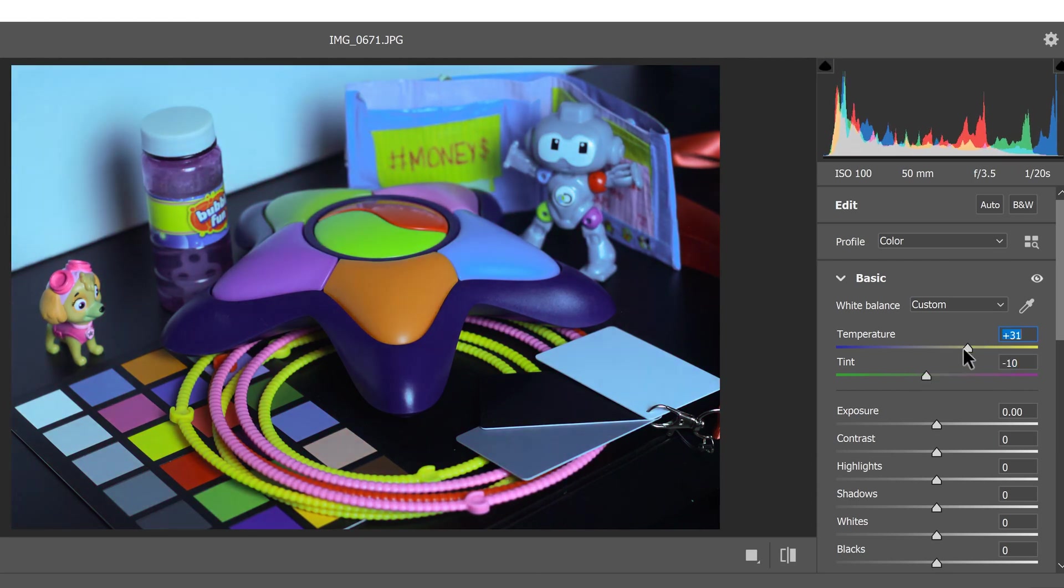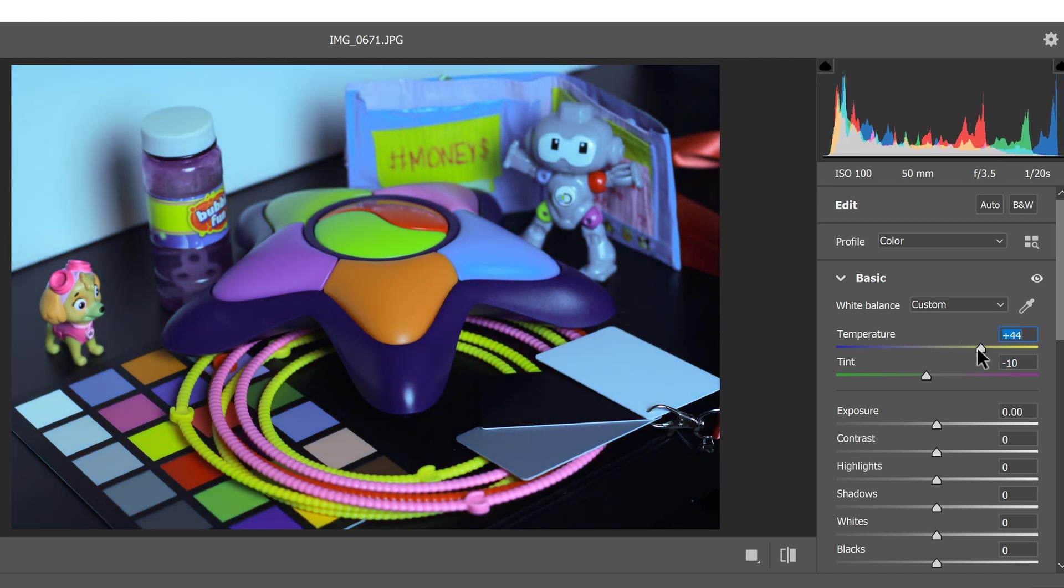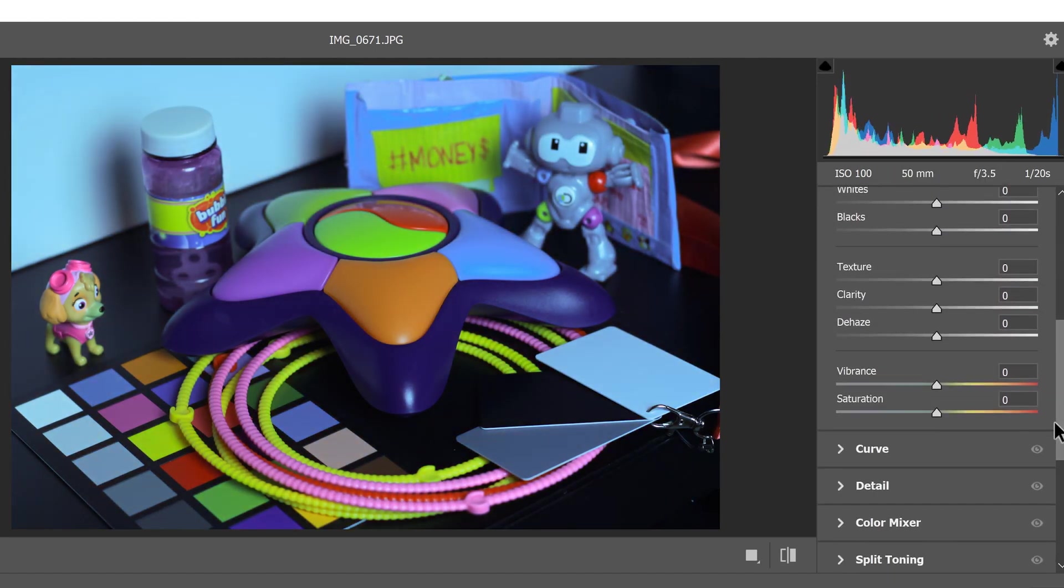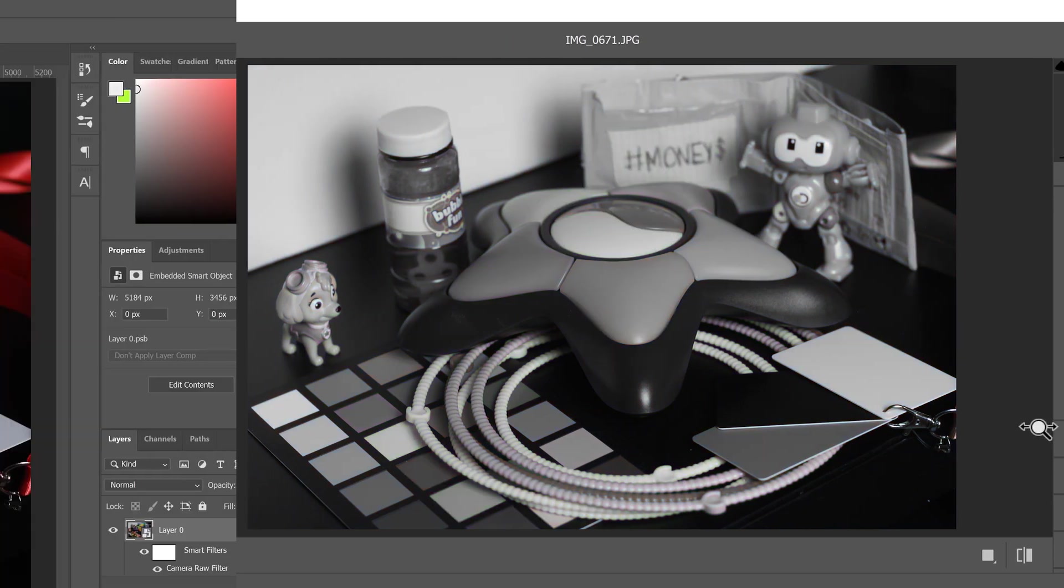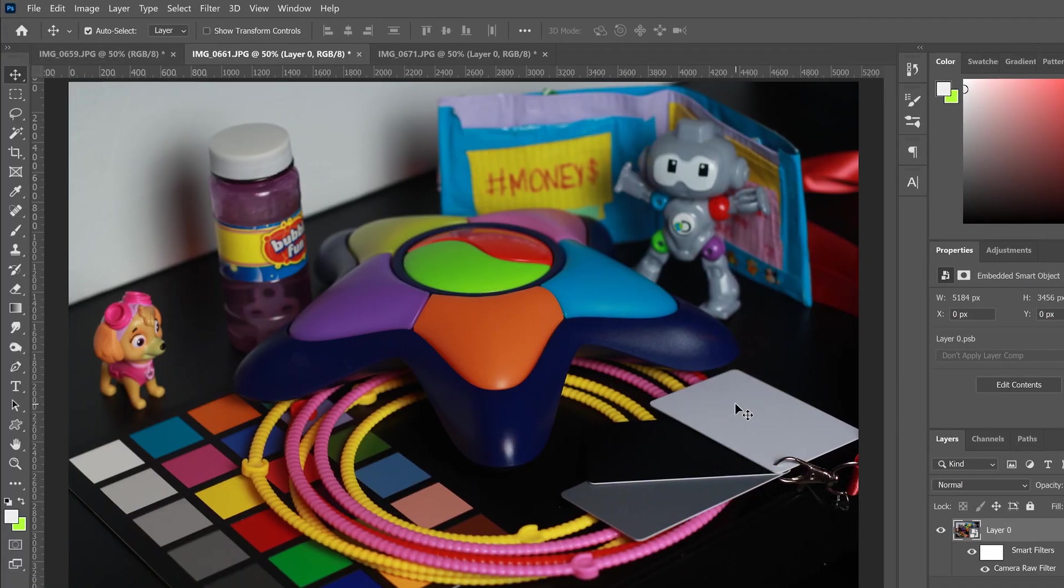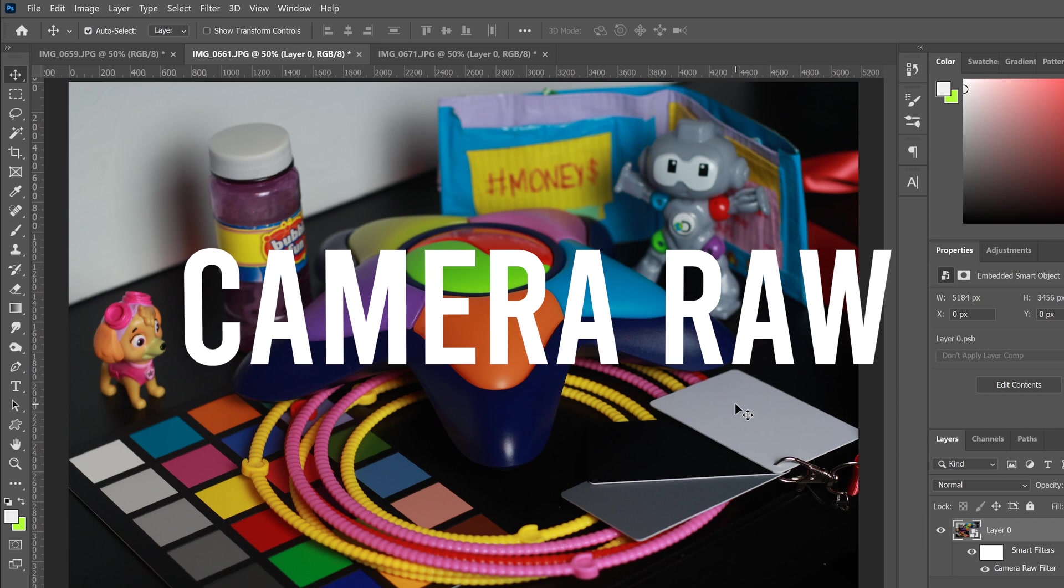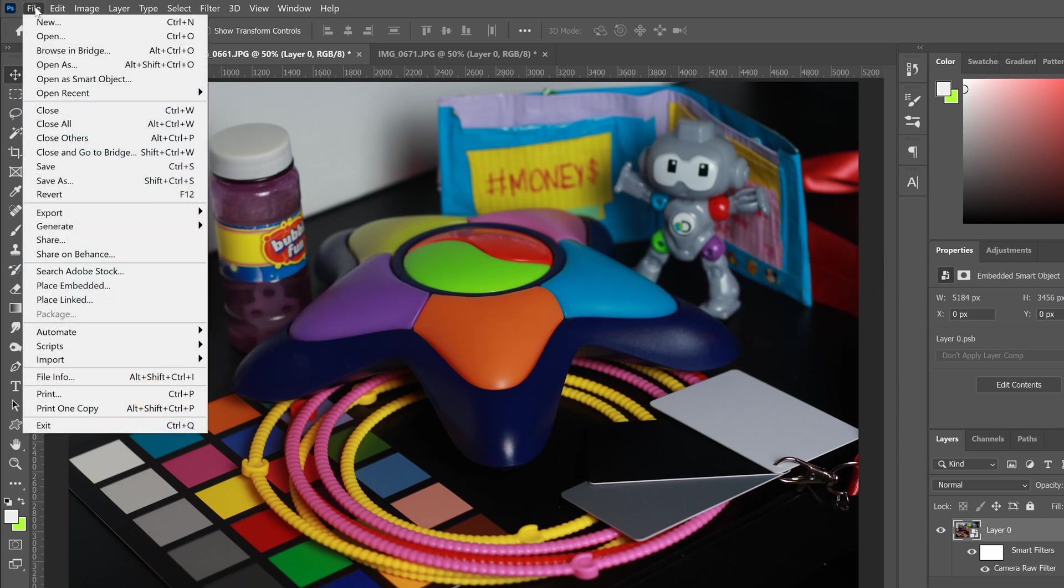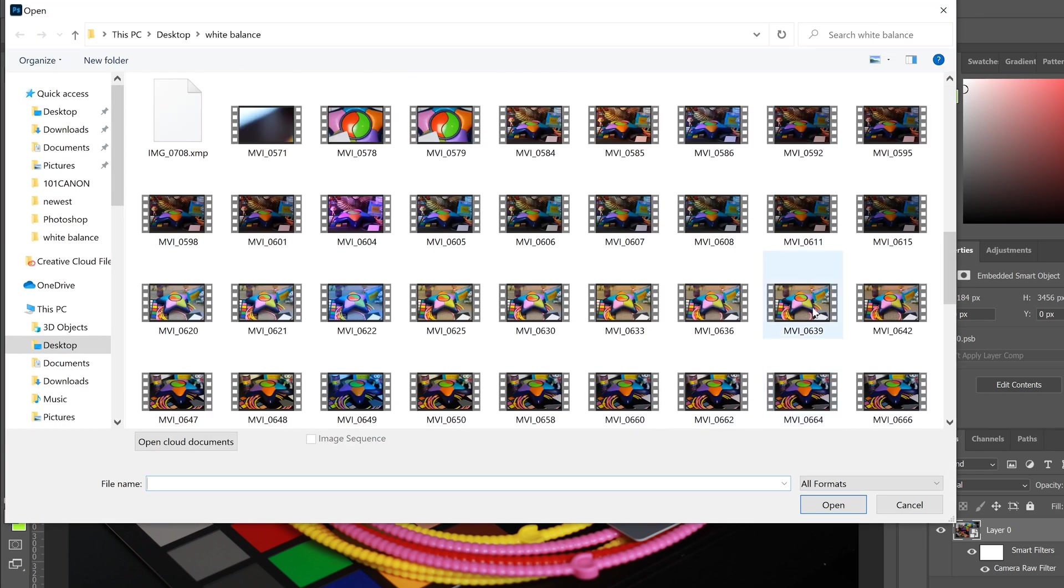So again, this image is just kind of a waste and you can't really do anything about it except for maybe making it black and white again. But if we're talking raw images or raw video, that's a whole different story, which I'll show you quickly by opening up this image that I have.